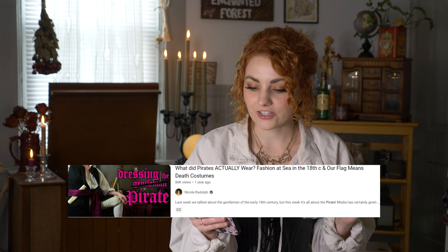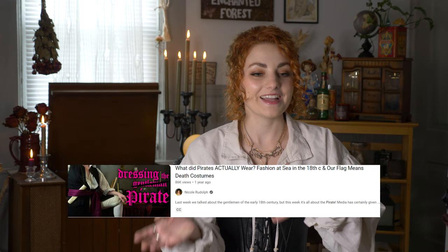Just a disclaimer: this is not a how-to on dressing like a historically accurate pirate. If you're interested in that, Nicole Rudolph has a video called 'What Did Pirates Actually Wear? Fresh in at Sea in the 18th Century and Our Flag Means Death Costumes' — which is a great show, by the way. She talks about historically accurate pirate fashion and it's very interesting and informative.